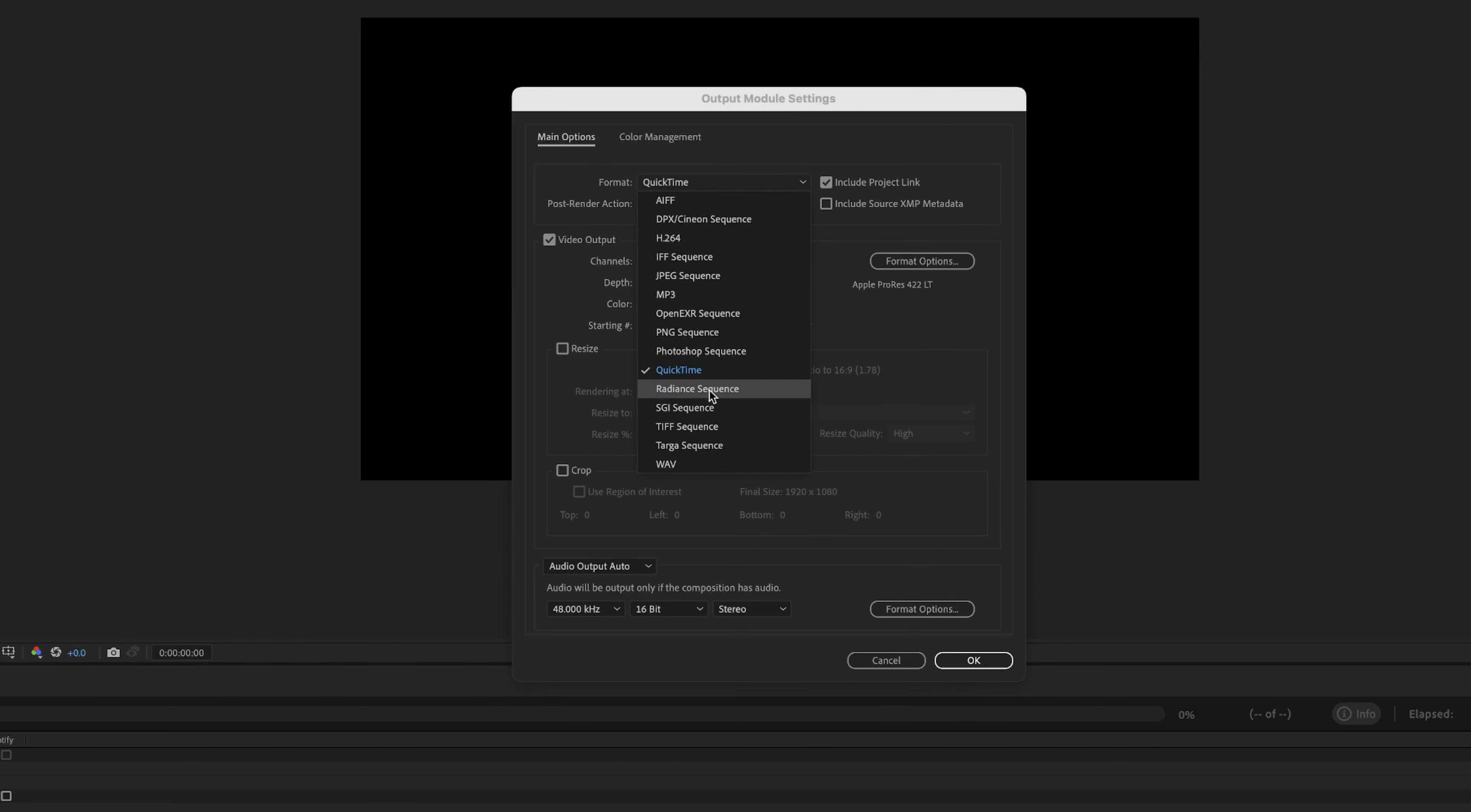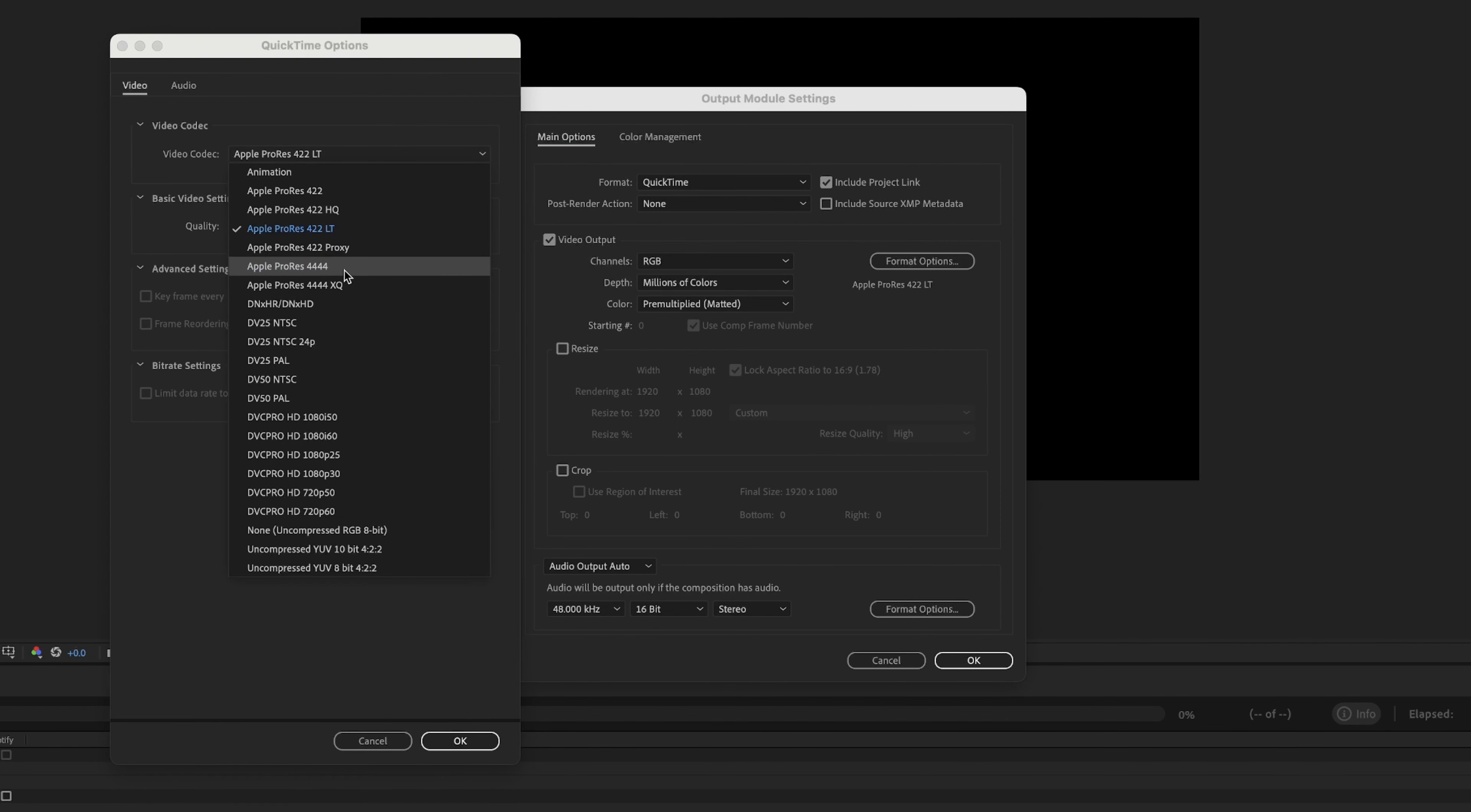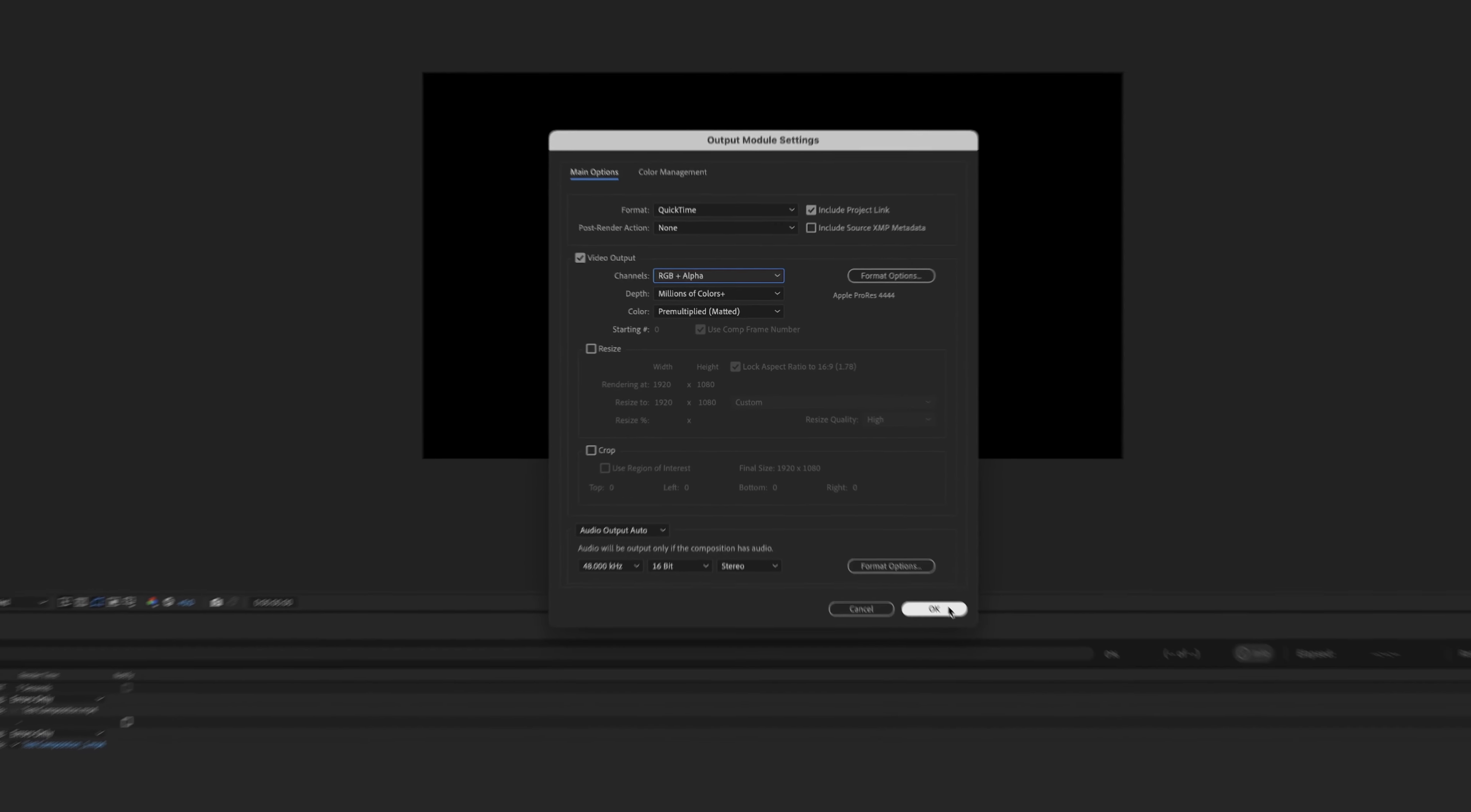So we need to change this to QuickTime. We'll need to change our format from ProRes 422LT to ProRes 4444. This allows for an alpha channel. Now we can go in and change our channel to RGB plus alpha. This means that it's going to take whatever RGB values we have in our composition, and it's also going to export out the alpha layer. So we'll hit OK here.